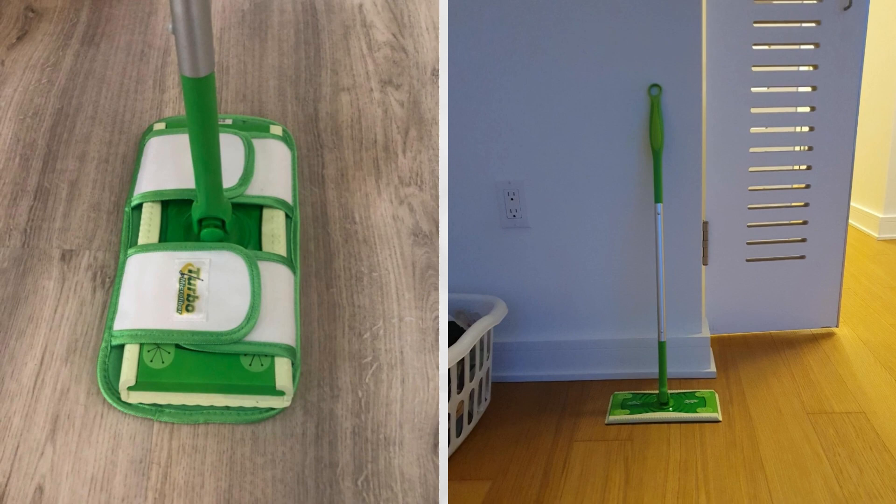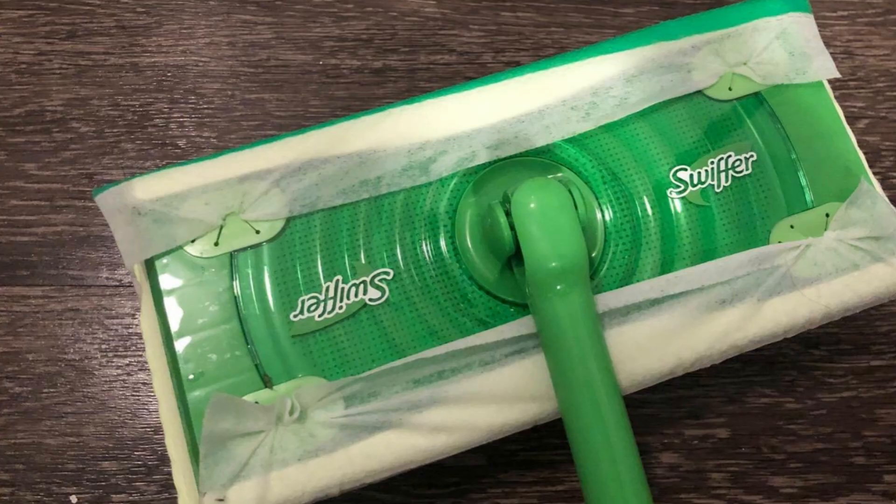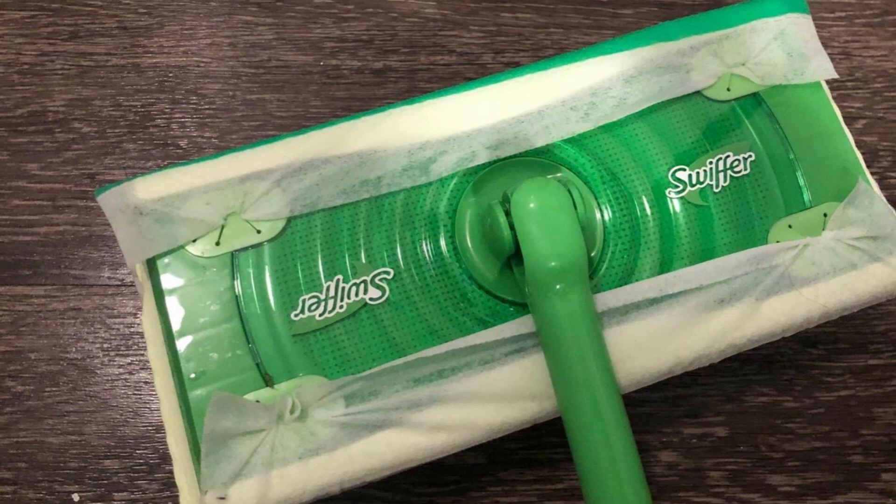With its wet and dry pads, the Swiffer Sweeper provides an effortless way of maintaining pristine floors. The damp sheets can be used for mopping, while the dry ones are perfect for sweeping. This appliance is a must-have, especially if you enjoy walking barefoot in your home.